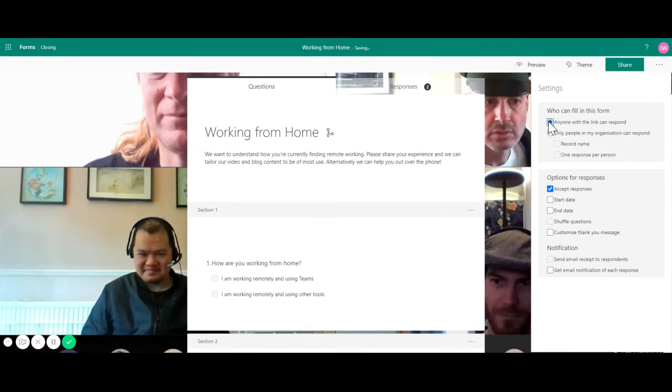You can also say whether you're currently accepting responses for this form. You can give it a start and end date and you can get a notification of each response that comes back.